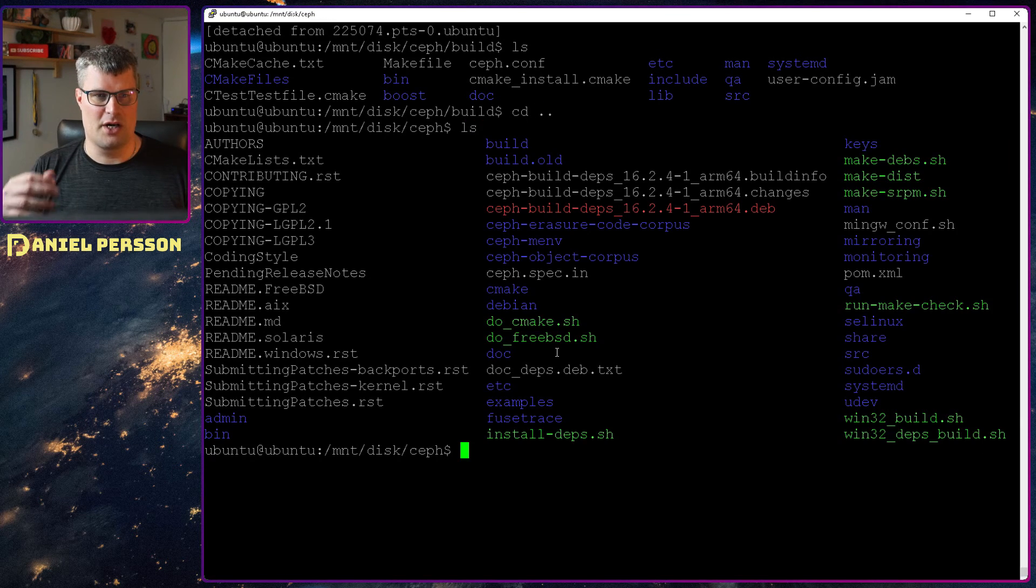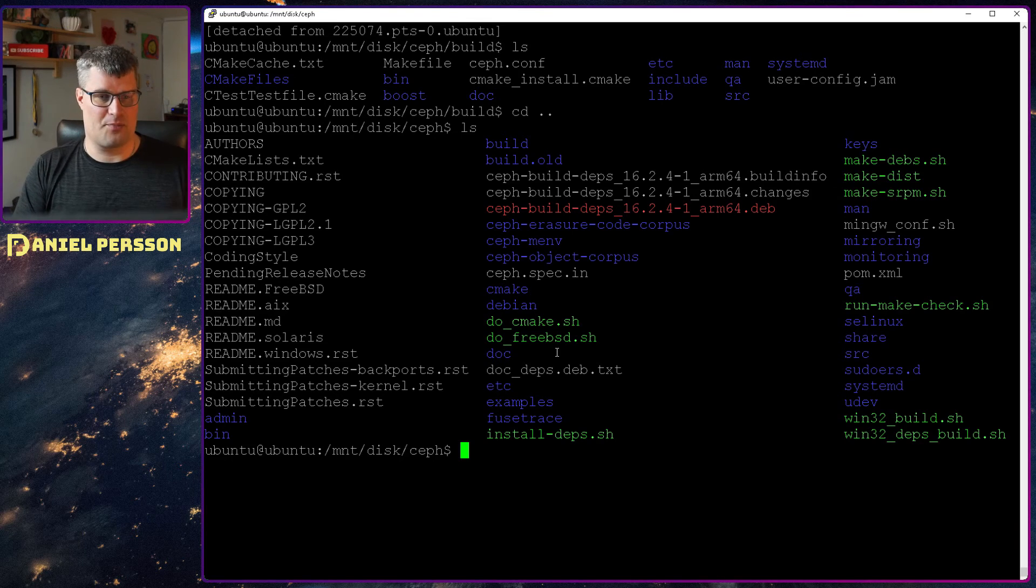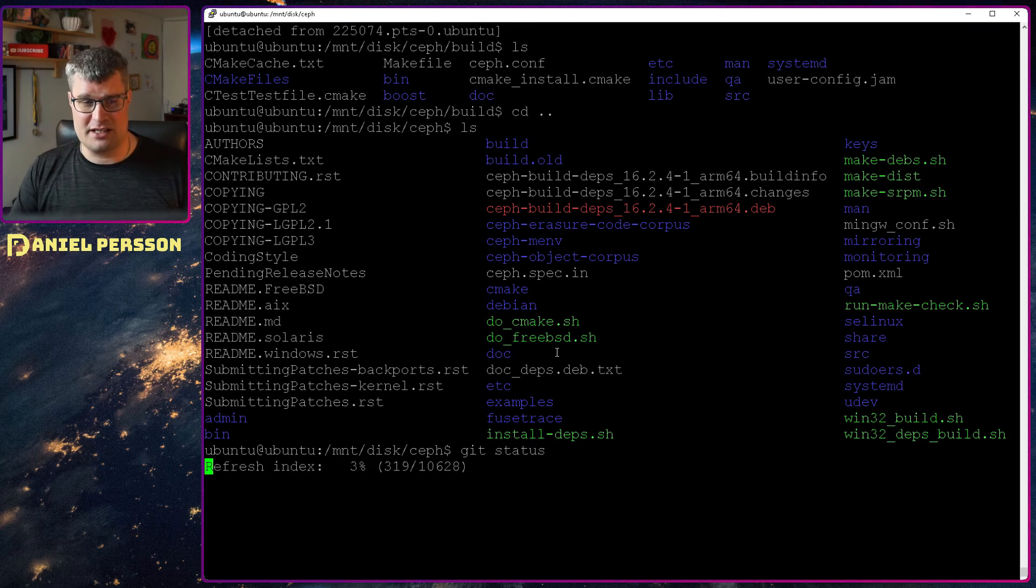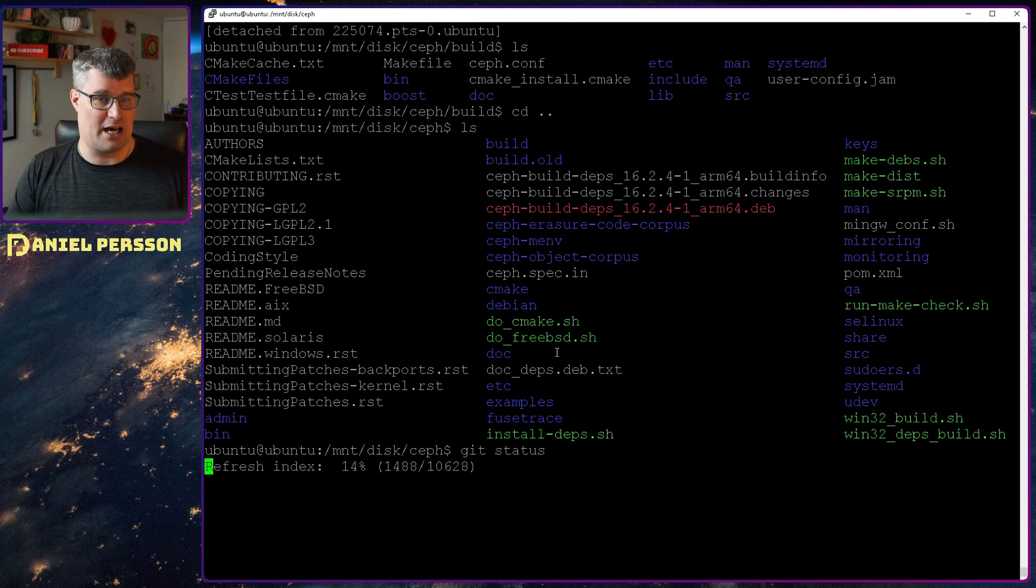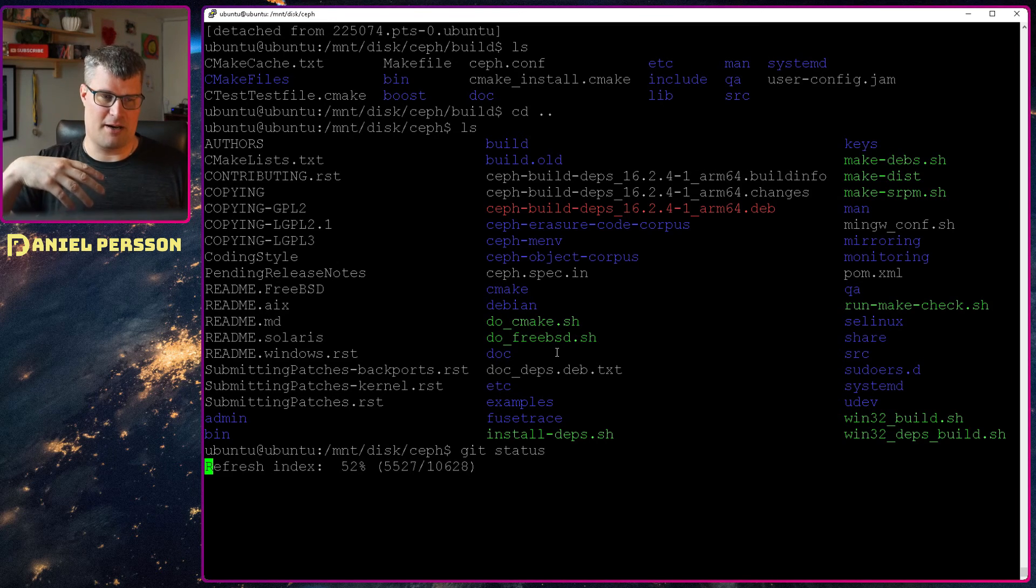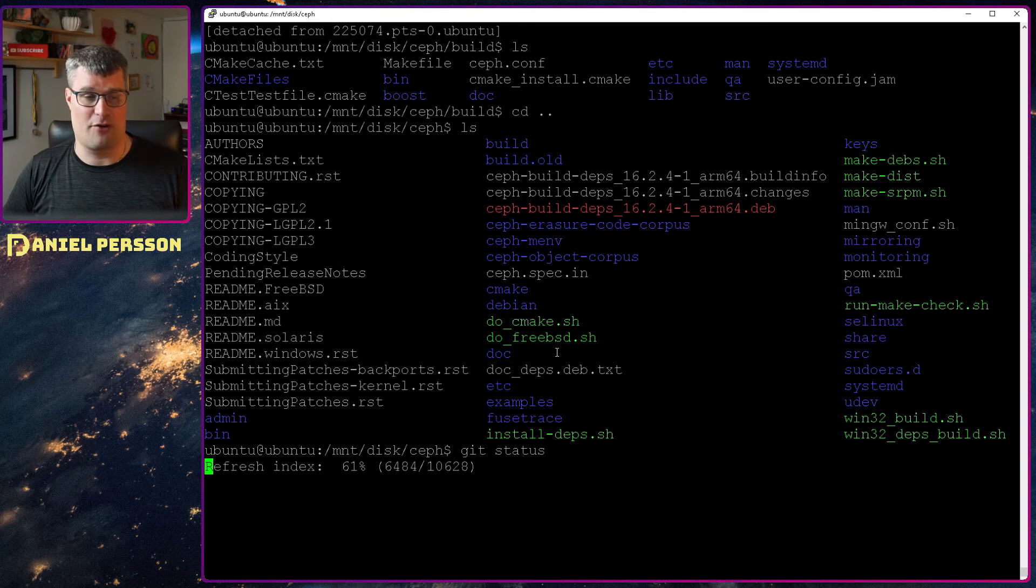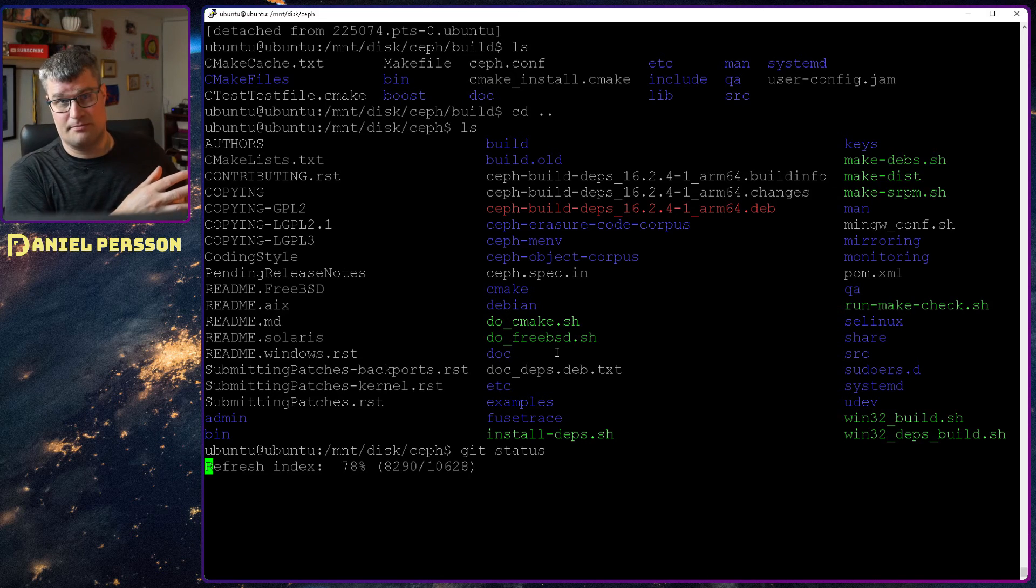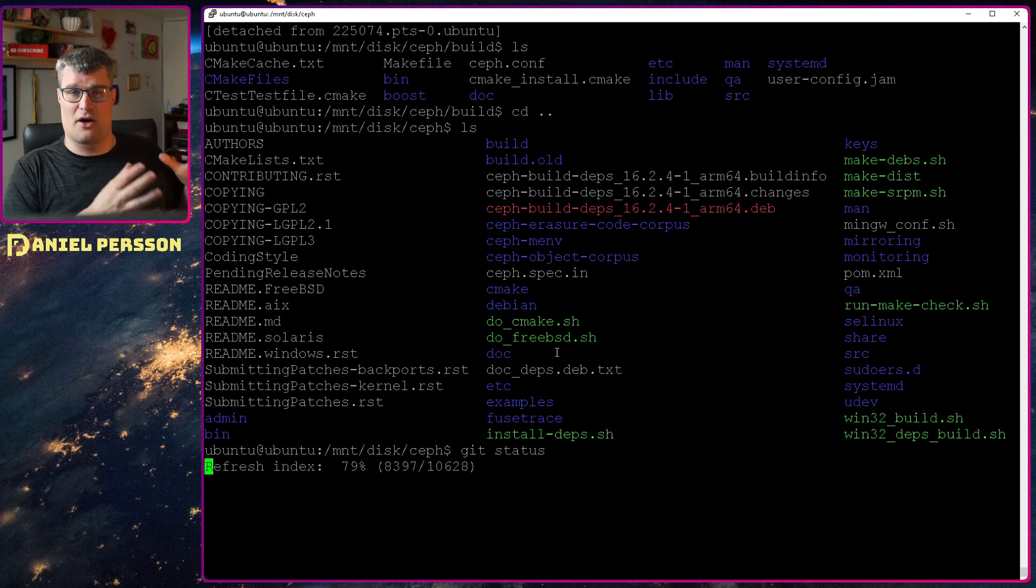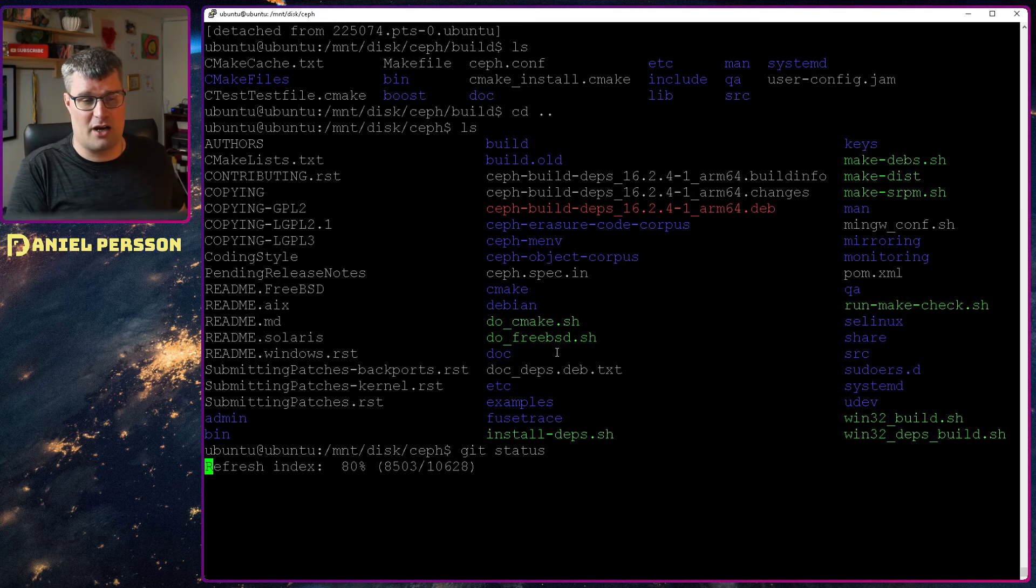Here we have the build directory. And if we go back down to the actual Ceph directory, this is something I have checked out from Git. It's available on GitHub, so you can find the git repository on GitHub and check out the software from there.